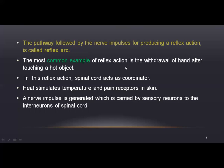The most common example of reflex action is withdrawing the hand after touching a hot object. In this reflex action, the spinal cord acts as a coordinator. Heat stimulates temperature and pain receptors in the skin.